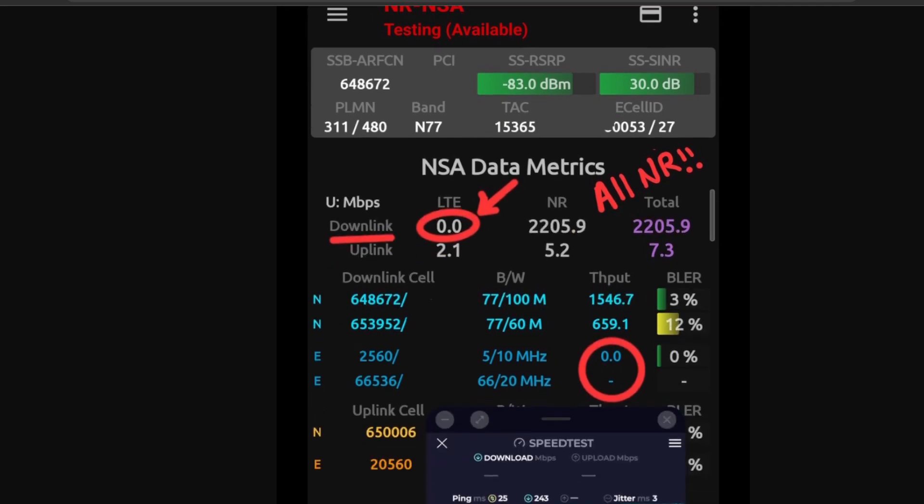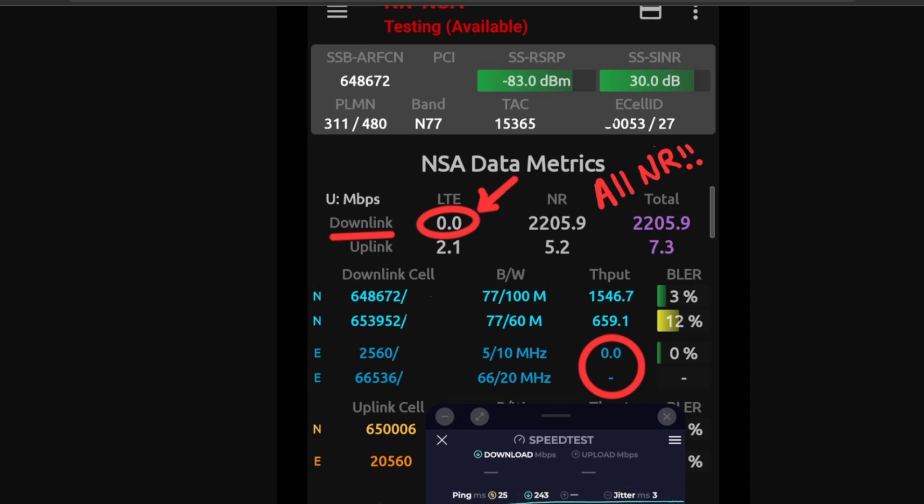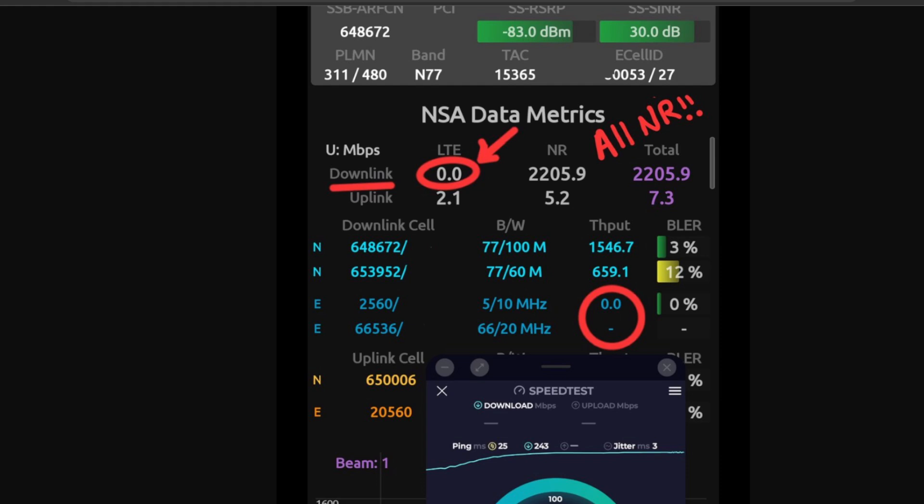No contribution of LTE to downlink. So that means 5G is doing all the work. You see throughput here coming from N77, 100 megahertz. N77, 60 megahertz. So this is a 160 megahertz market that this test was taken from.